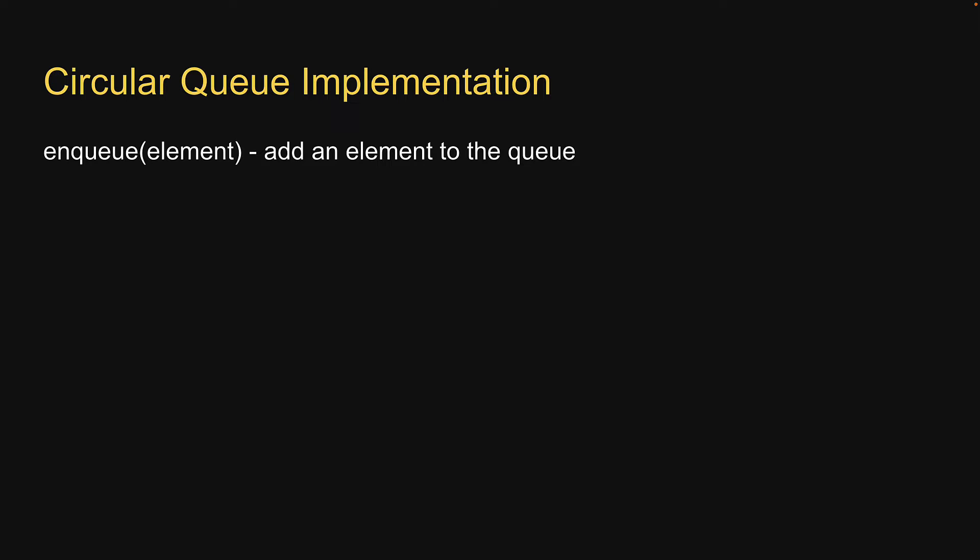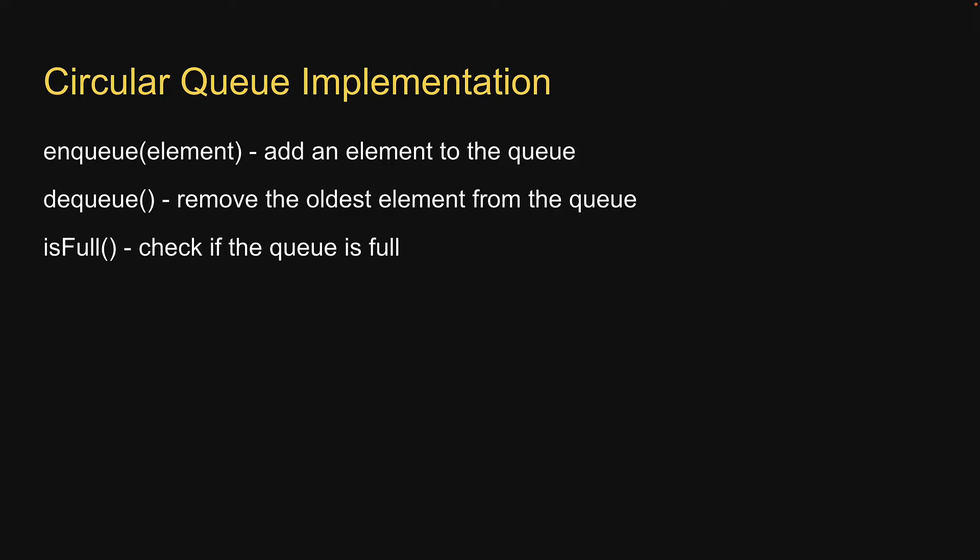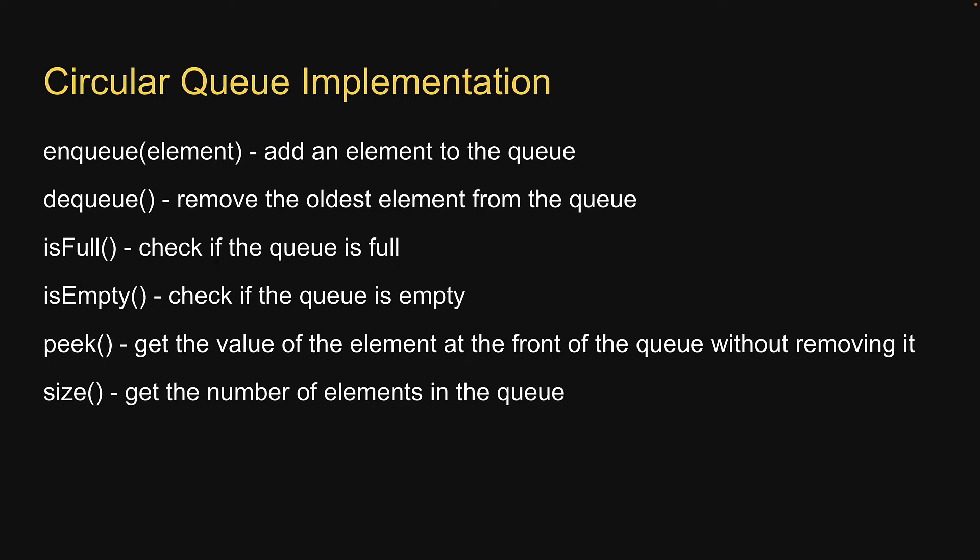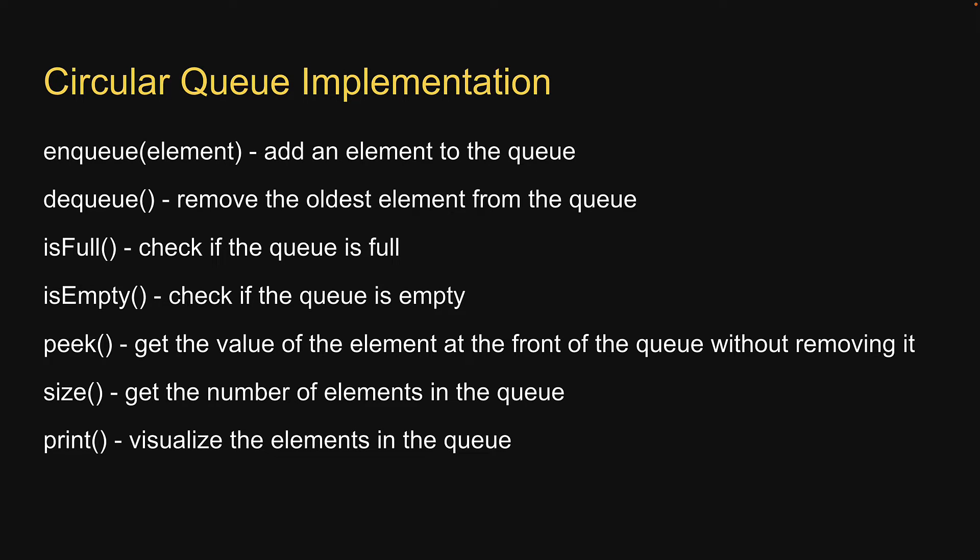We will be implementing the following methods: enqueue to add an element to the queue, dequeue to remove the oldest element from the queue, isFull to check if the queue is full, isEmpty to check if the queue is empty, peek to get the value of the element at the front of the queue without removing it, size to get the number of elements in the queue, and finally, print to visualize the elements in the queue.